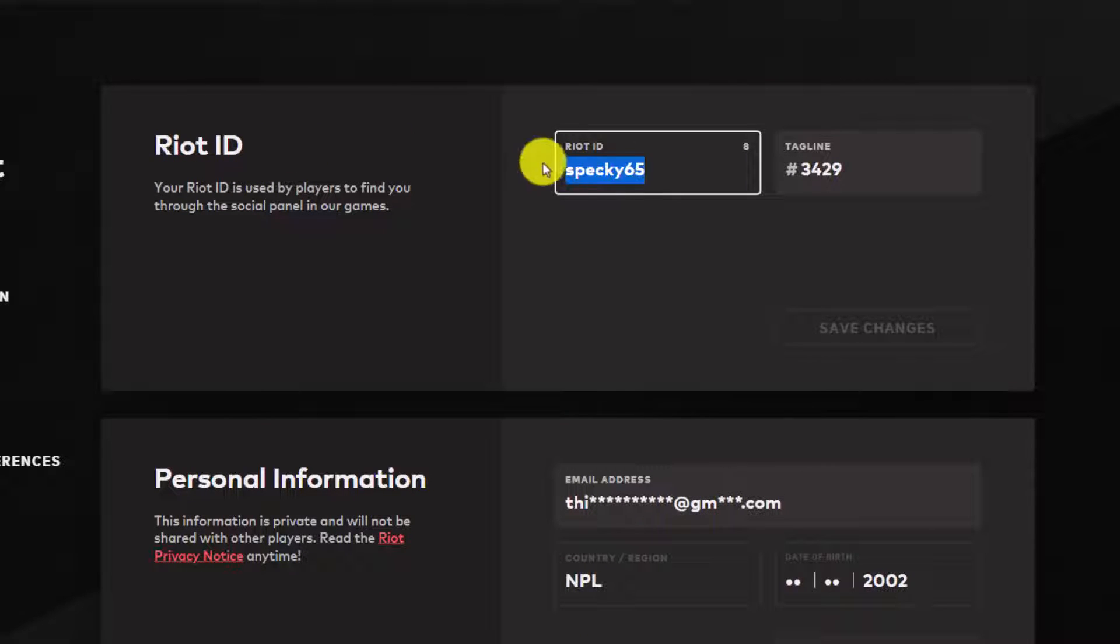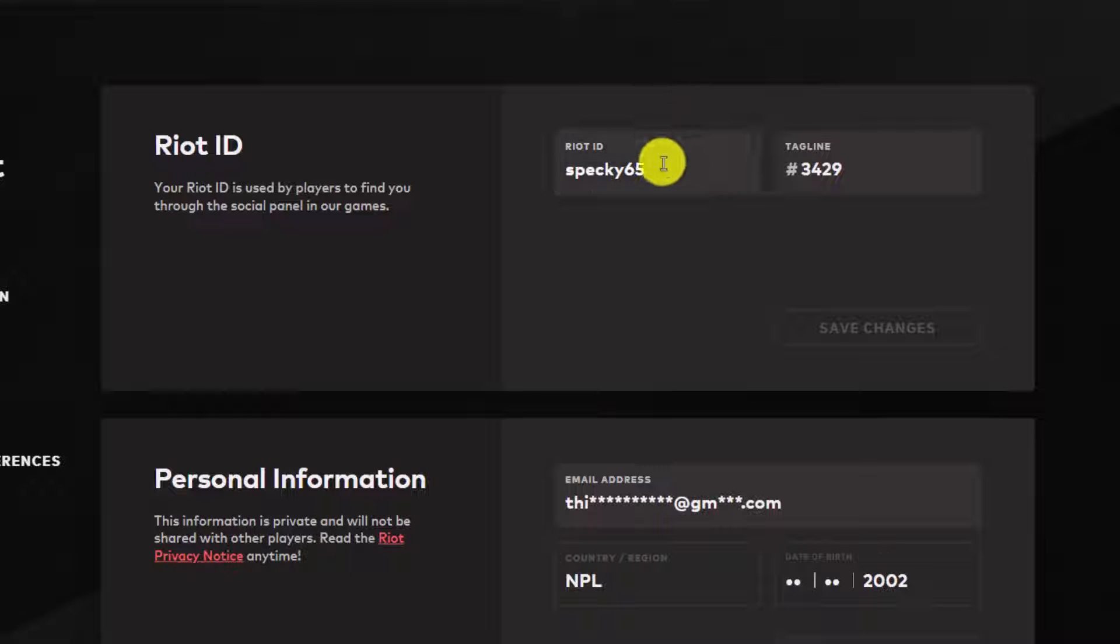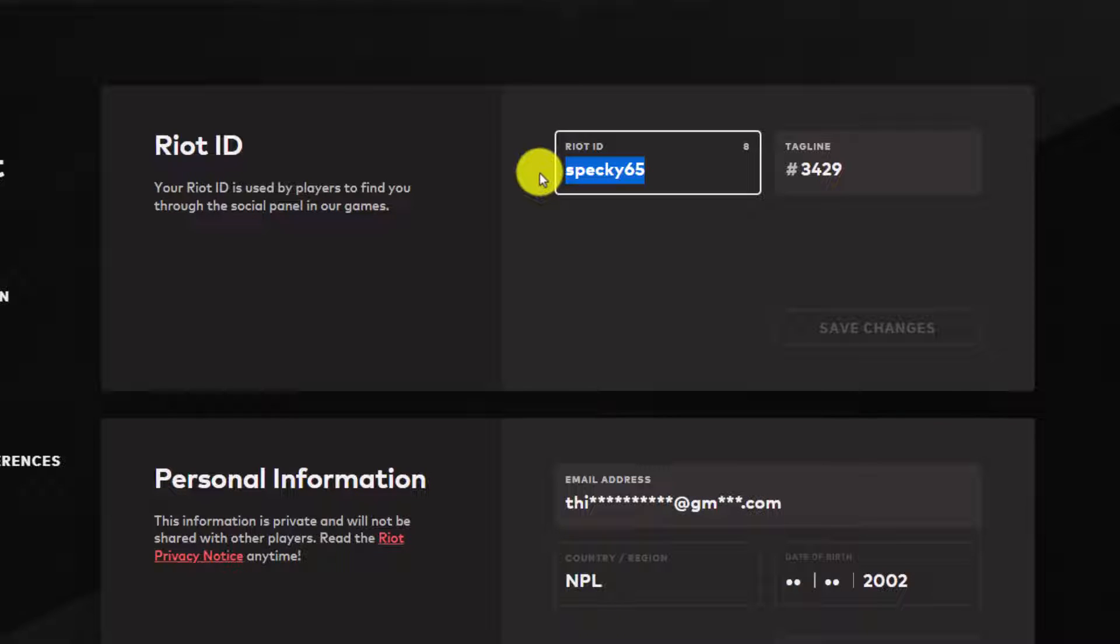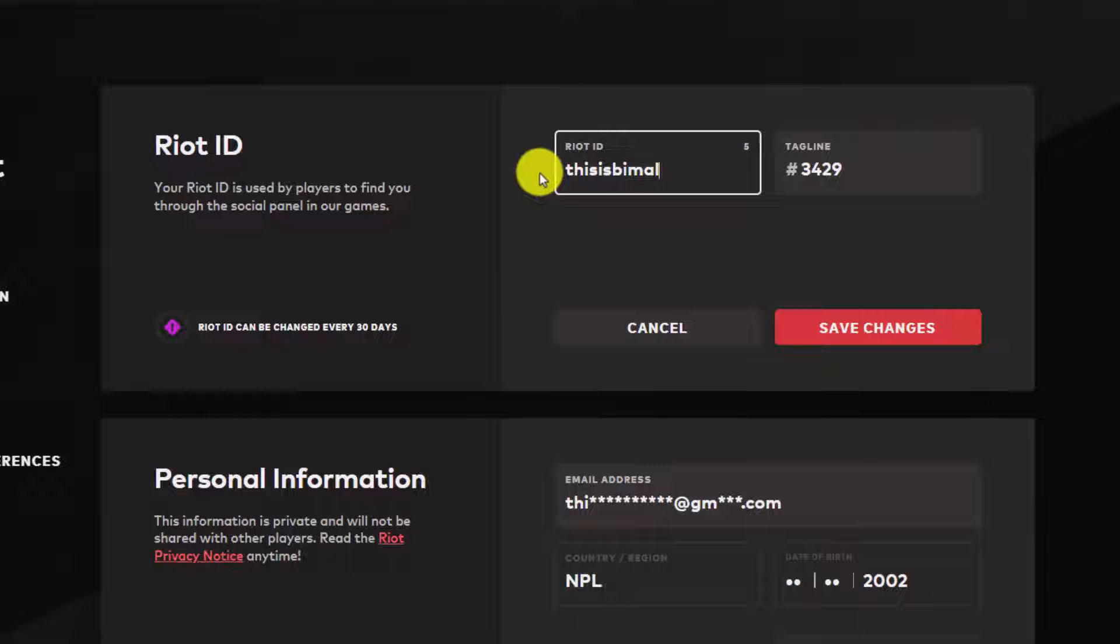If I want to change it, you just have to cross this out over here. So let me go ahead and cross that out and edit the new name that I want to use.